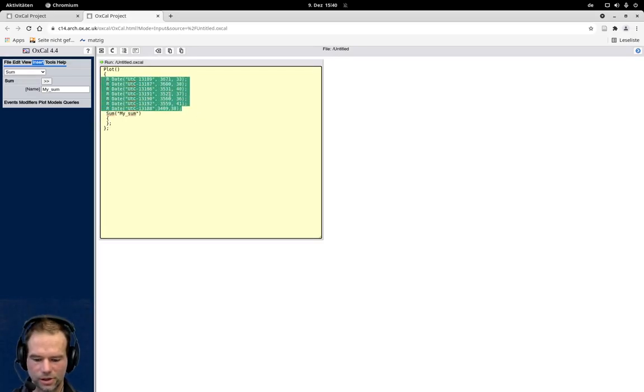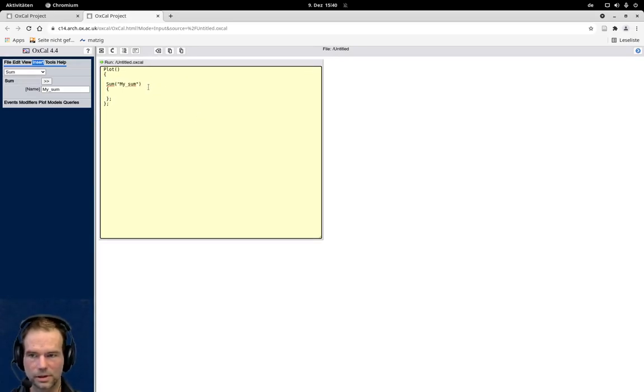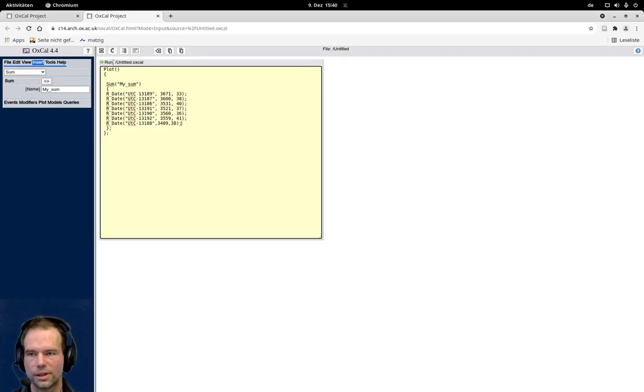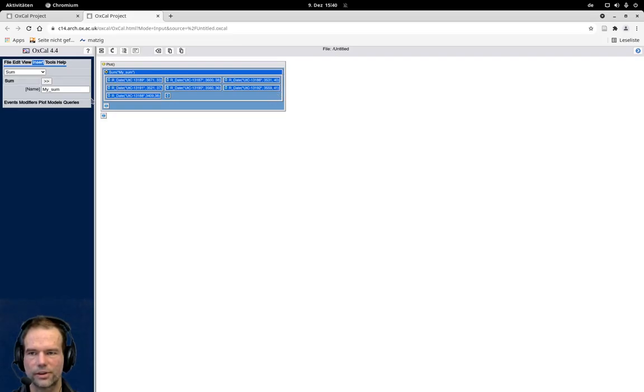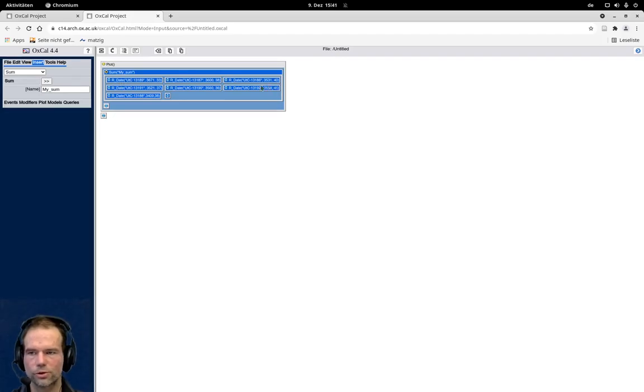Now I can just cut and paste my C14 dates in here. Looking at the graphical view again, you can see that all the dates are within this frame. So this is straightforward.